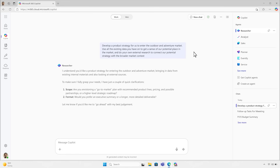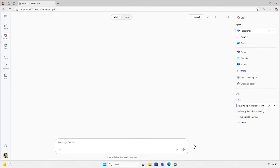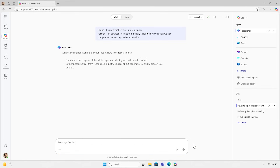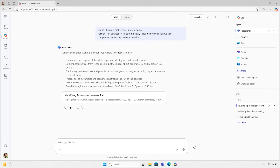It asks clarifying questions as a seasoned colleague would, and uses my response to move forward. The agent takes my prompt, understands the task, and constructs a plan to reach an answer. You'll notice it reasoning over all of my work data in the Microsoft Graph — not just one file.